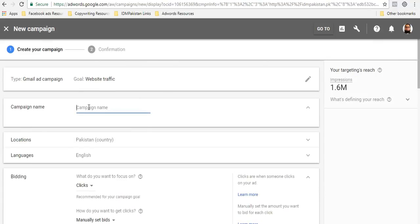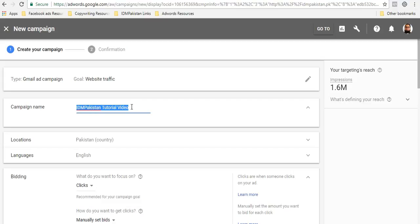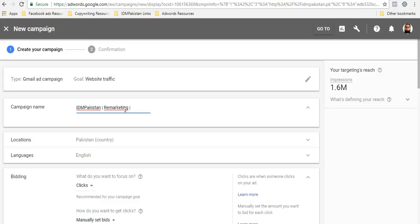After that, you will get the Gmail campaign option. So what you will do is just click on the Gmail option. After clicking, you have to enter your website. Let's suppose our website link is idmpakistan.pk. I will click continue. After continuing, you will give a name to your campaign. So I will say IDM Pakistan tutorial video, for example.